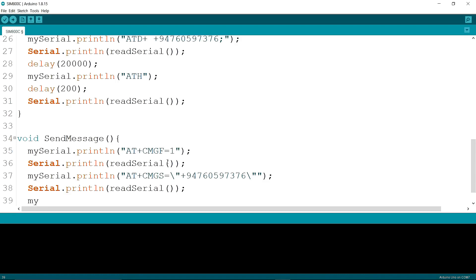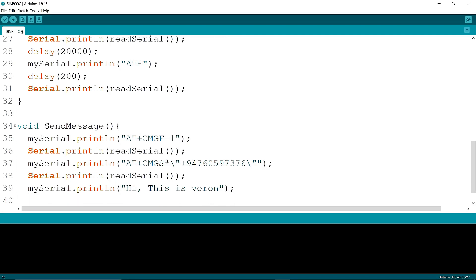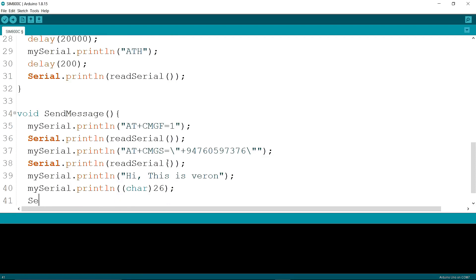Then I am writing mySerial.println with the message body — "Hi, this is Sweron". Then I am writing mySerial.println char(26) to send the message. Then serial.println and calling the function readSerial.